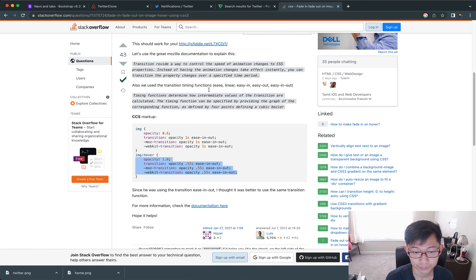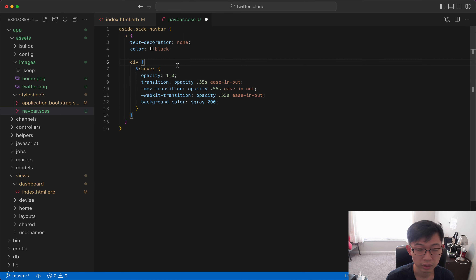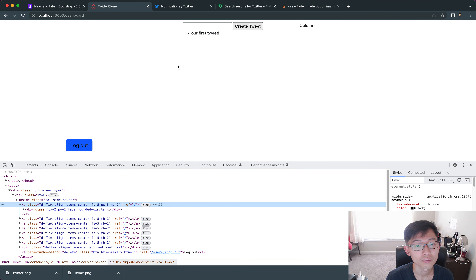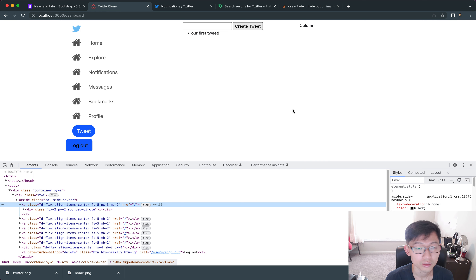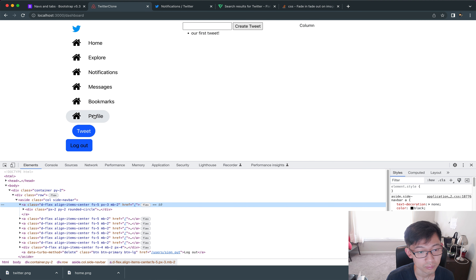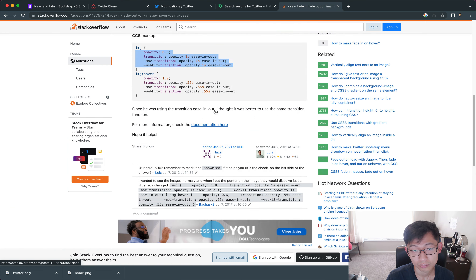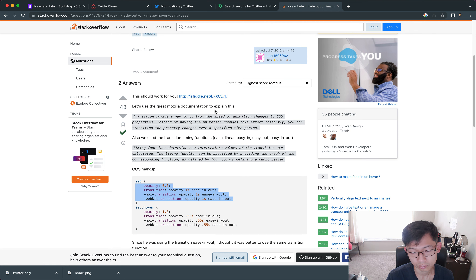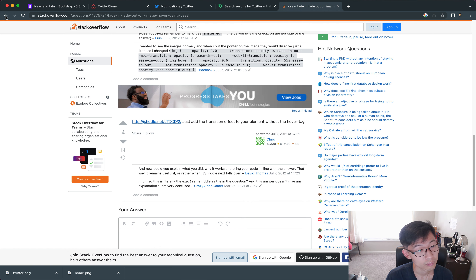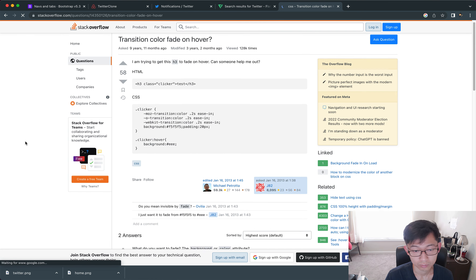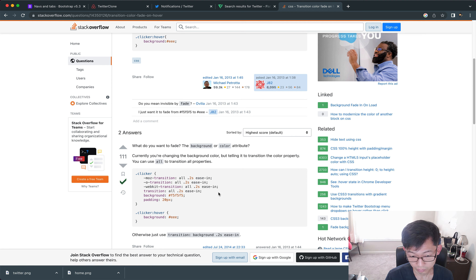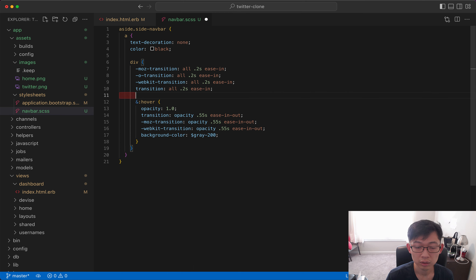The last things for this video: I want to change the text color and get rid of the underline. For the anchor tags I'll say text-decoration: none. Set the text color to black. Also, when the background colors show up on hover, I want them to fade in and fade out — a CSS transition effect.